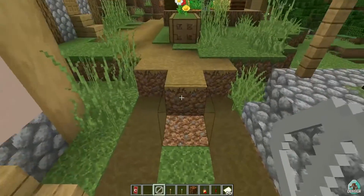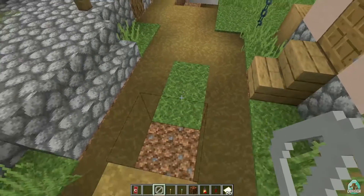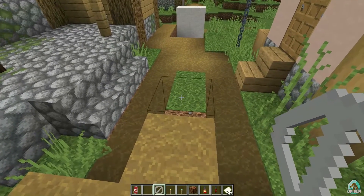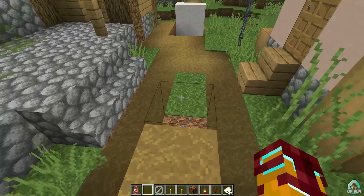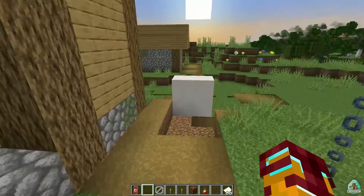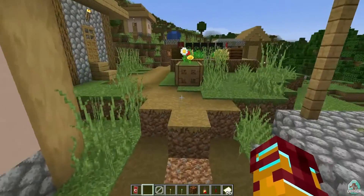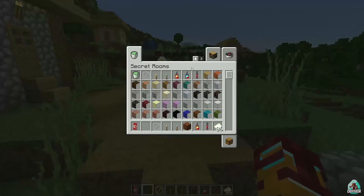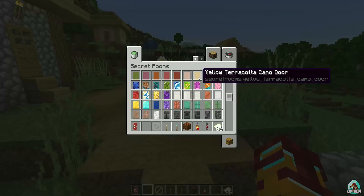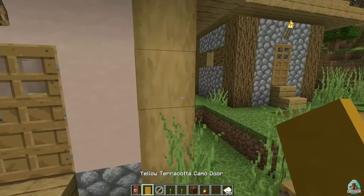These are invisible blocks which you can use in game mode — even in survival, as you can see. But you can see the outline stroke around the block, so it's not a very secret item.